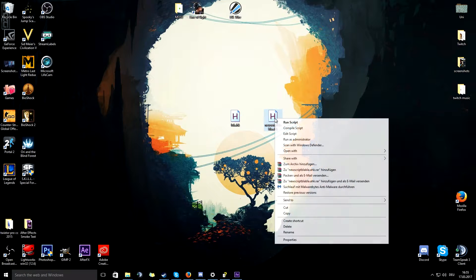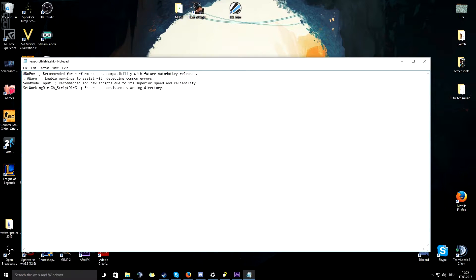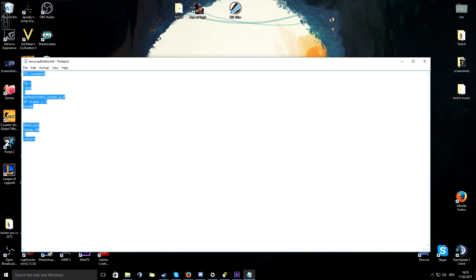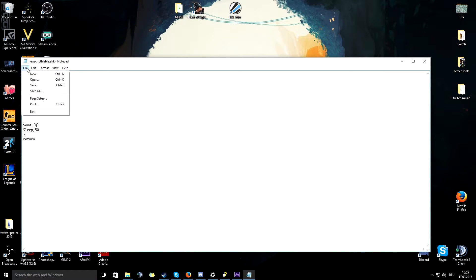Then what you want to do is right click, edit script, just copy paste the script into there, file, save and close the file.